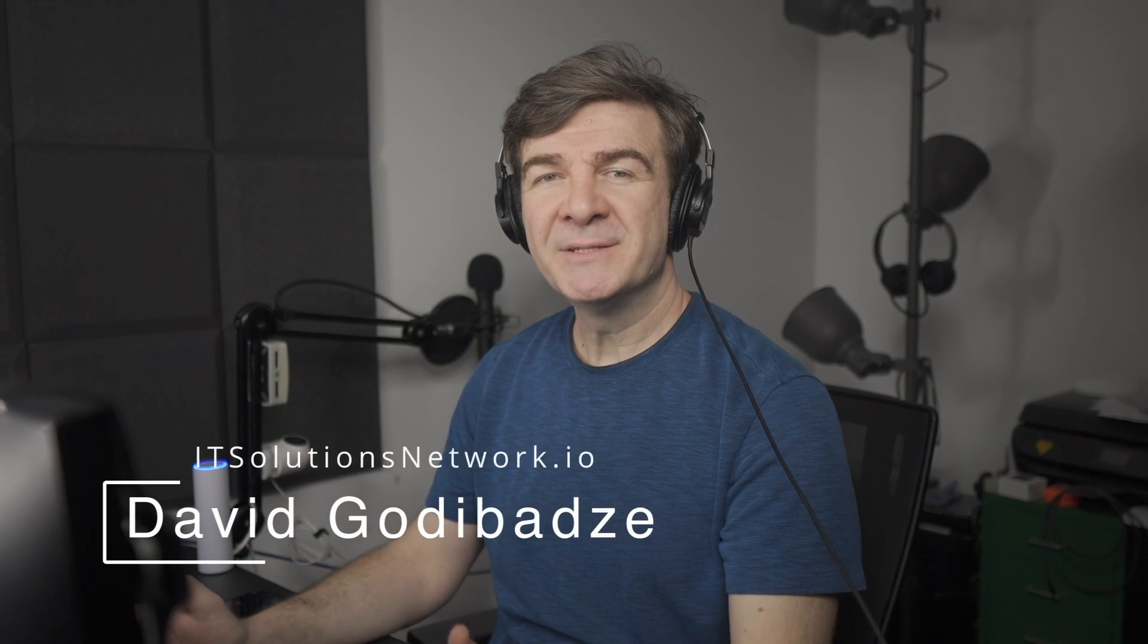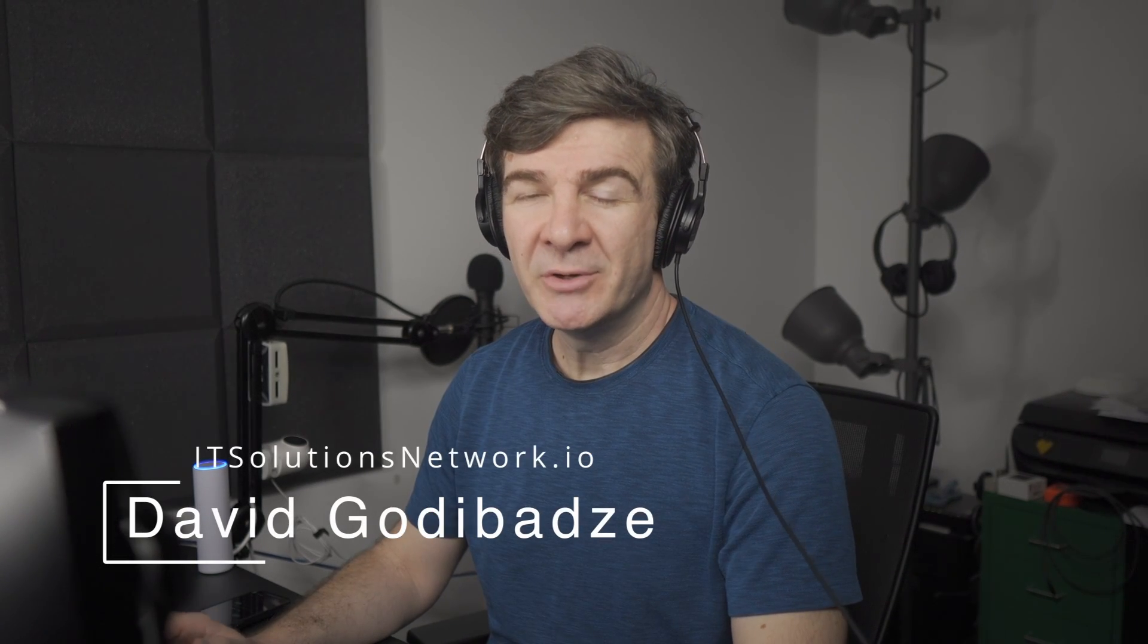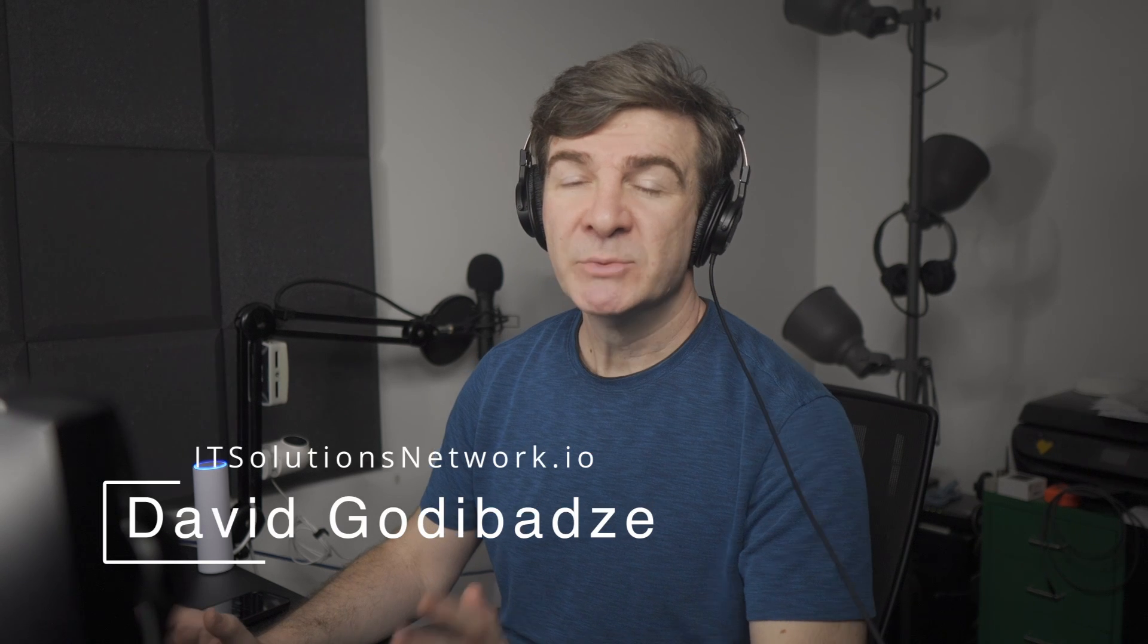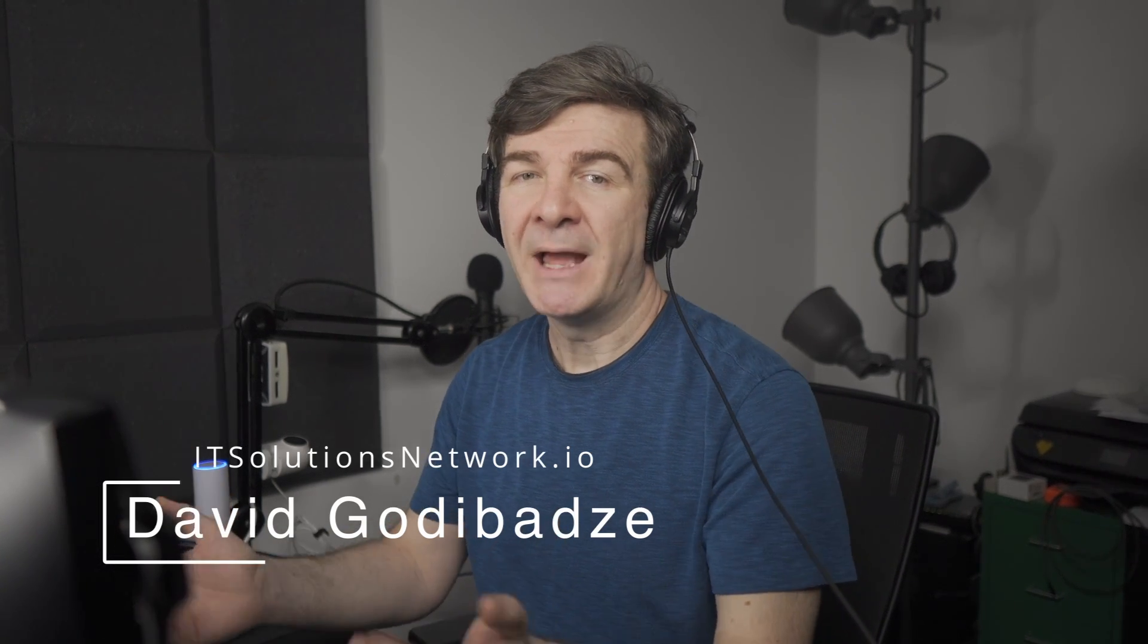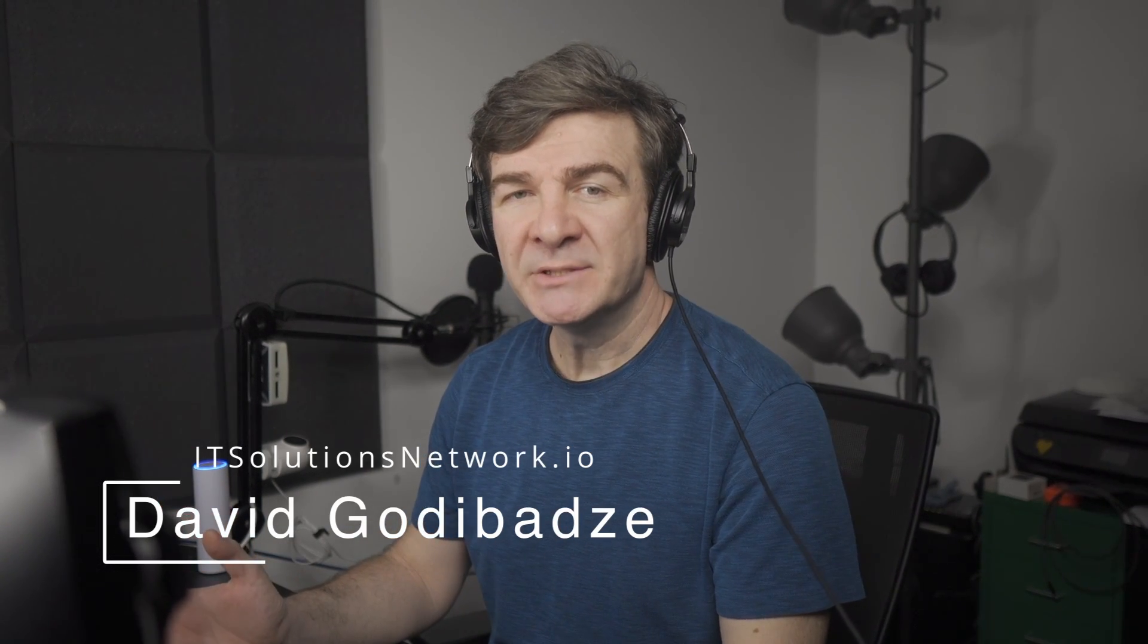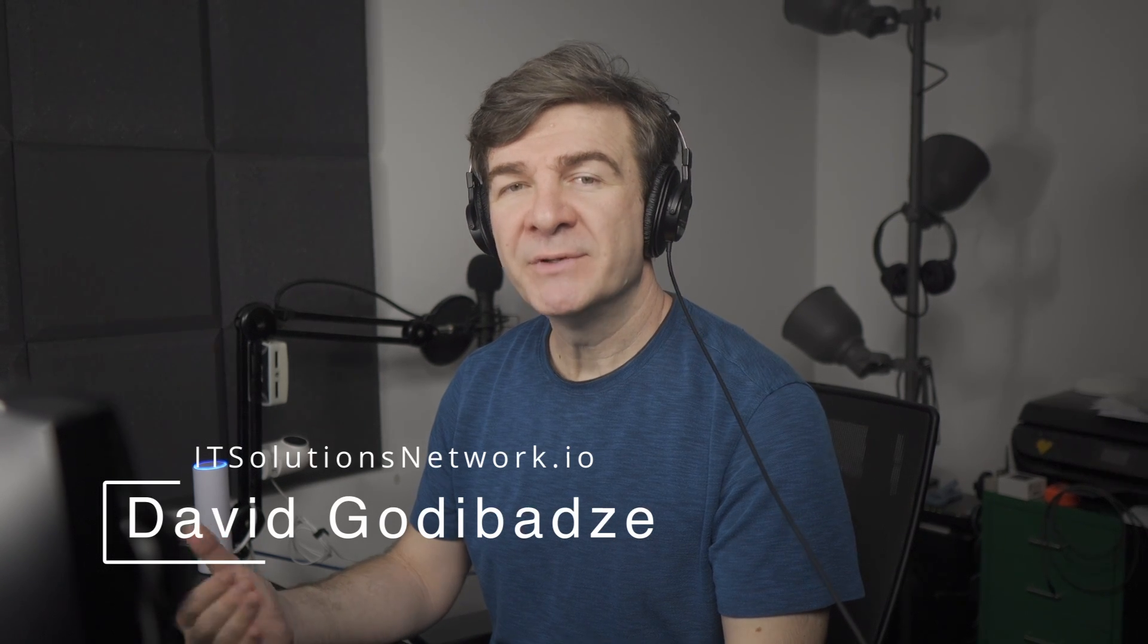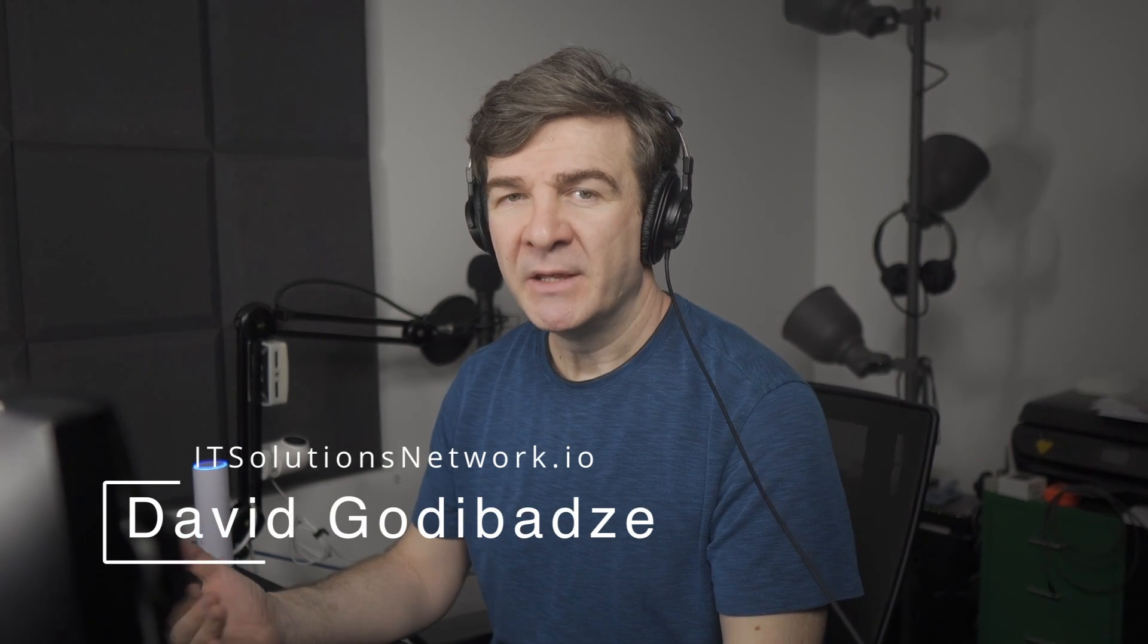Hello everyone, David from IT Solutions Network here. In this video we are going to be talking about Ubiquity Gateway Max Multi-WAN Failure Options. I'll explain how it works, what are some of the limitations I think you want to know before deciding to buy and use that option.